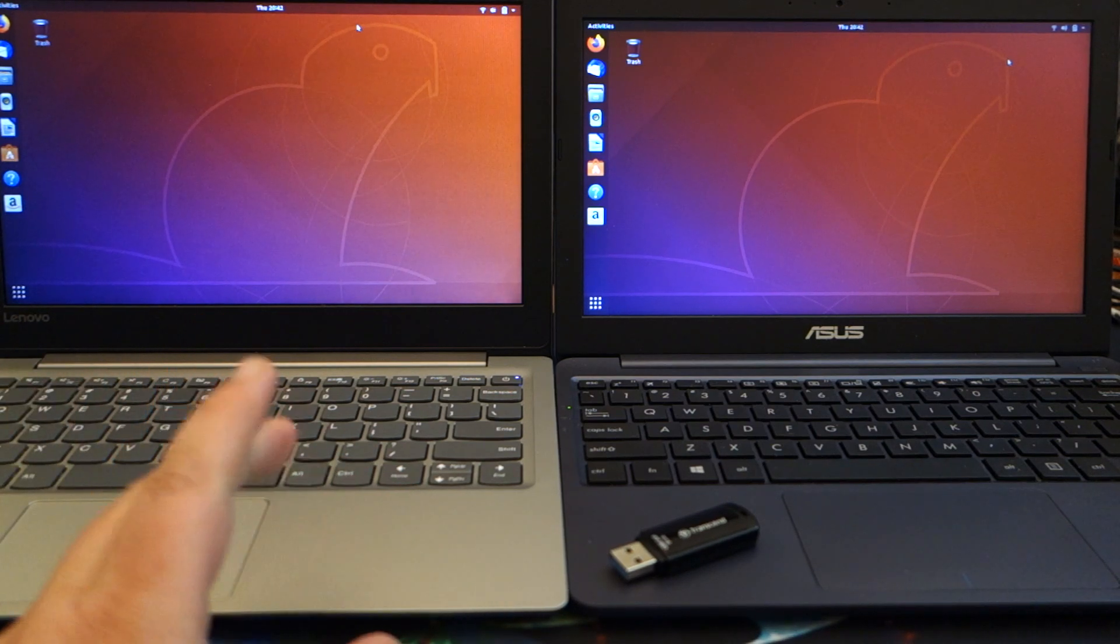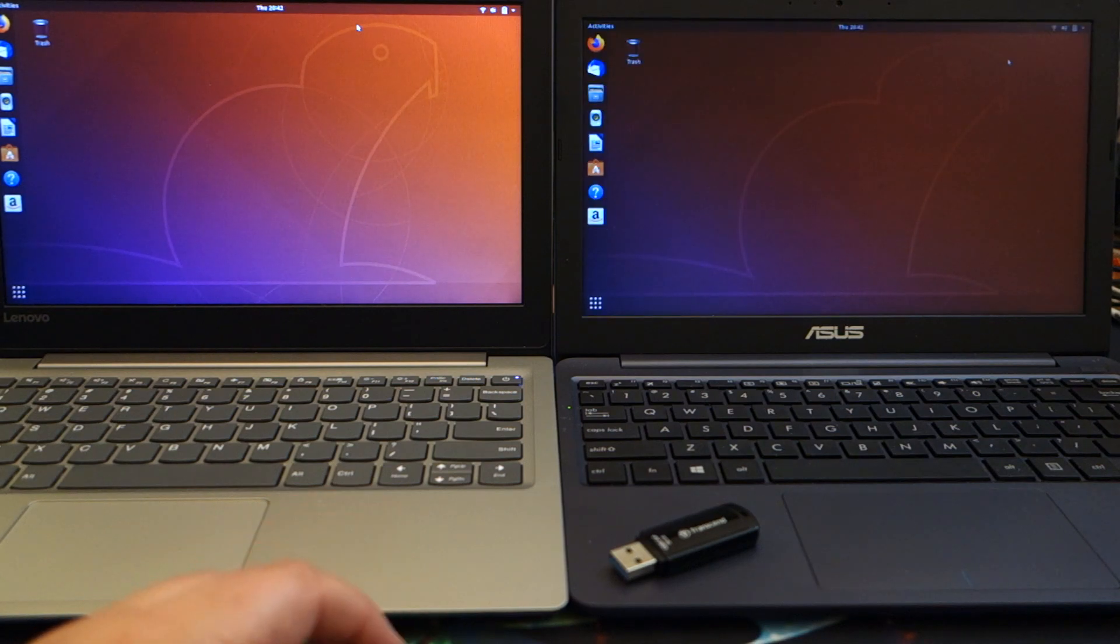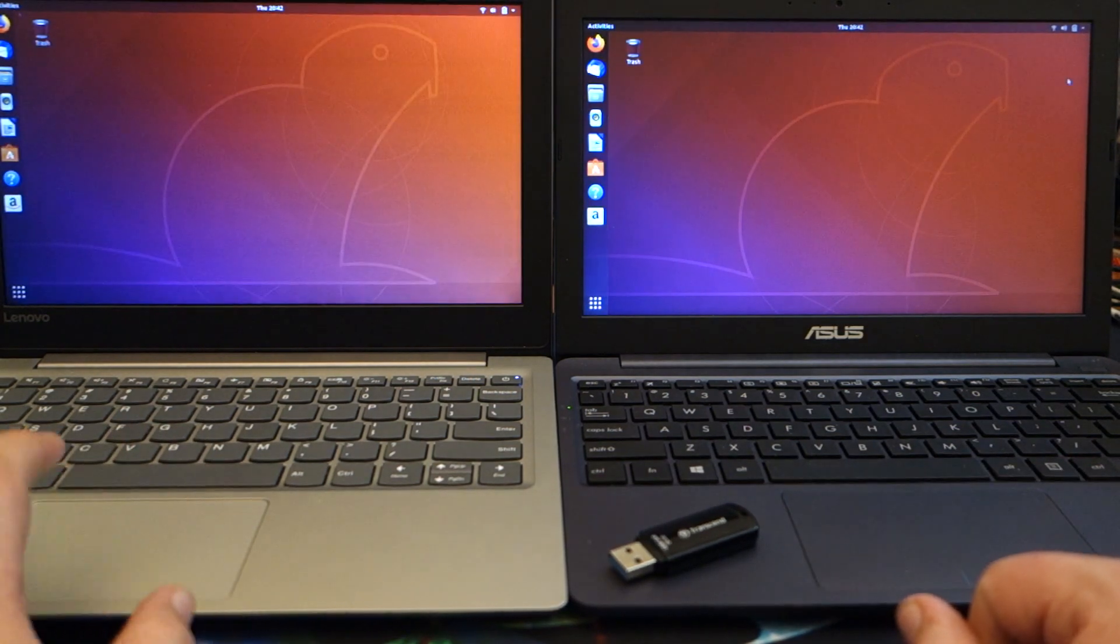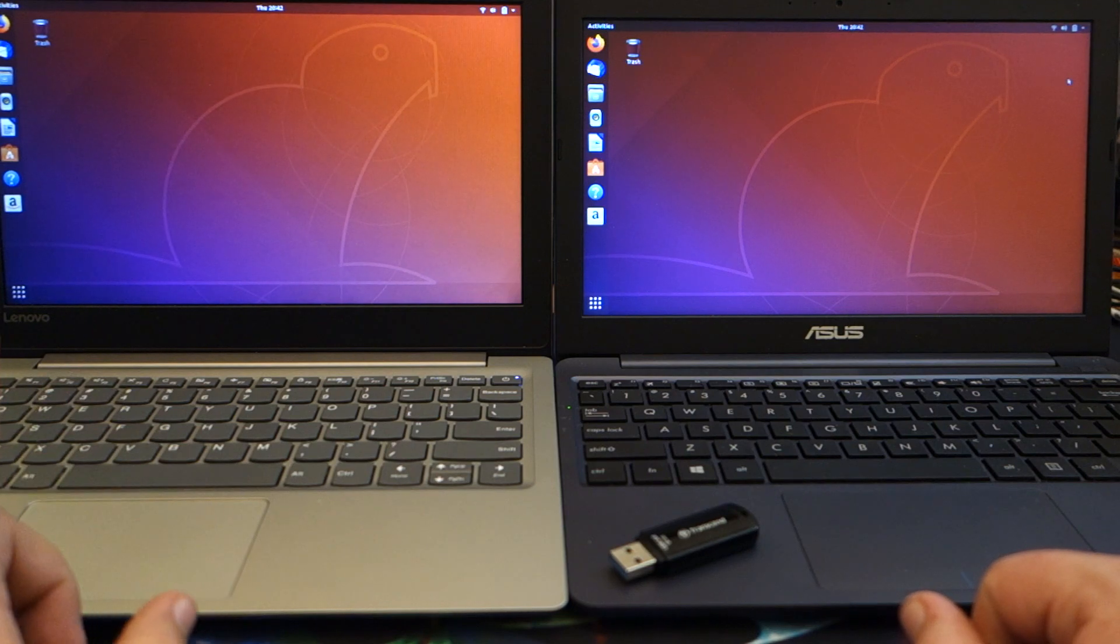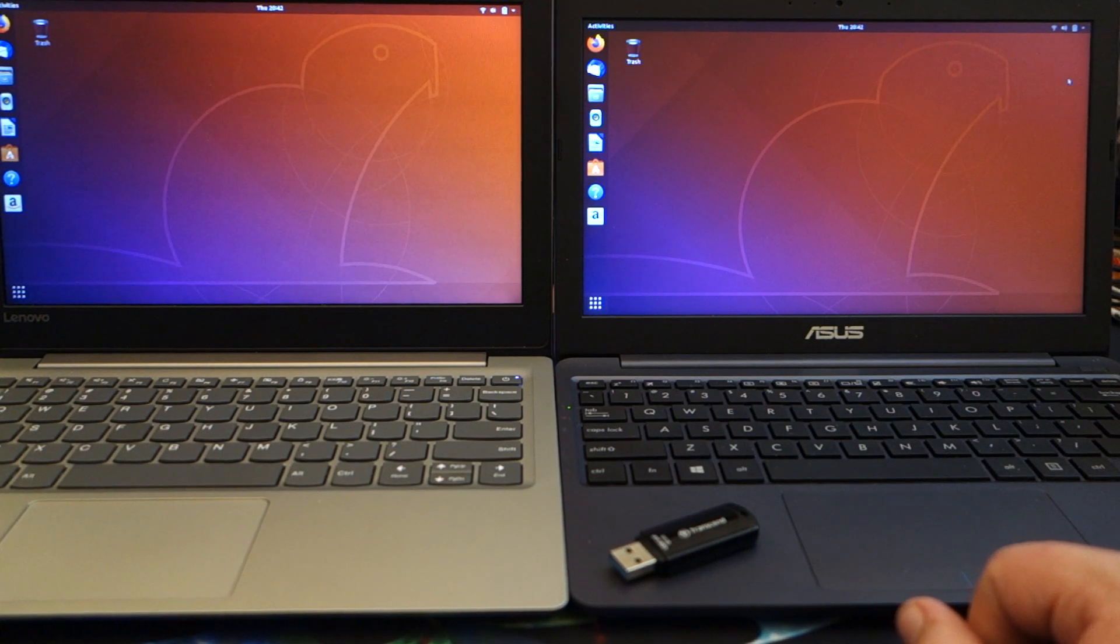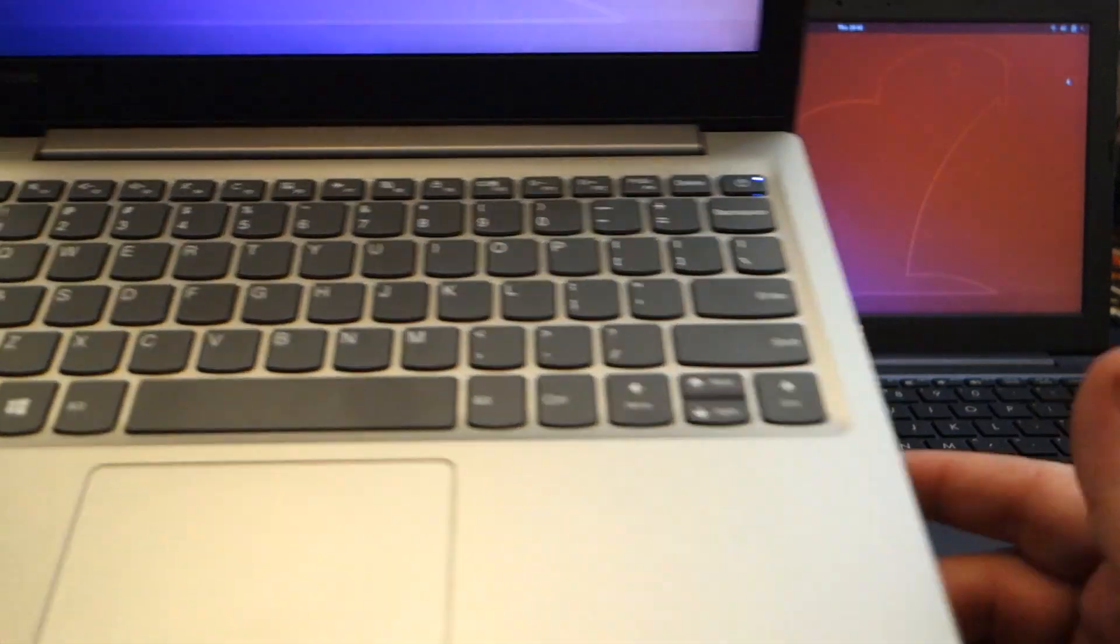So I thought I was going to have to dig through and find drivers for the Wi-Fi card. What it ended up being is for whatever reason by default on the F7 key, I see there's a little airplane there.